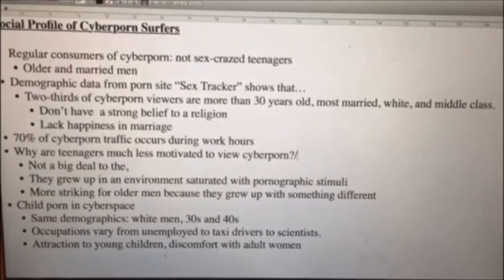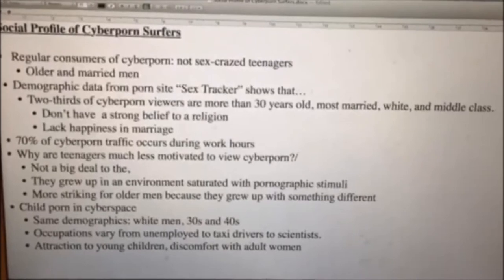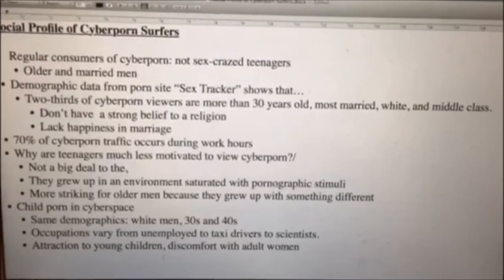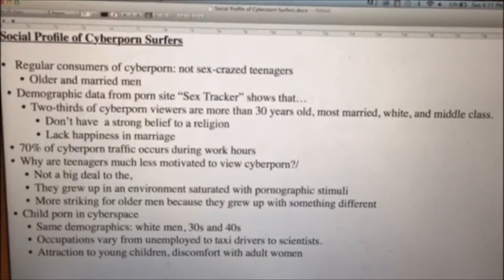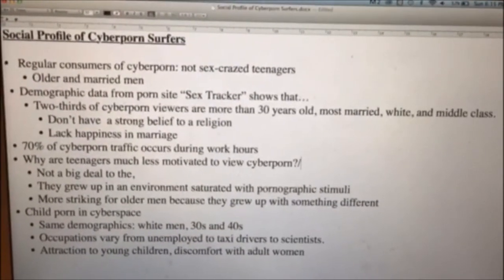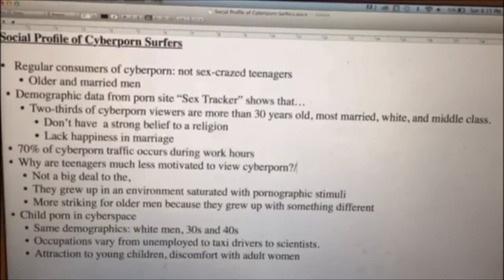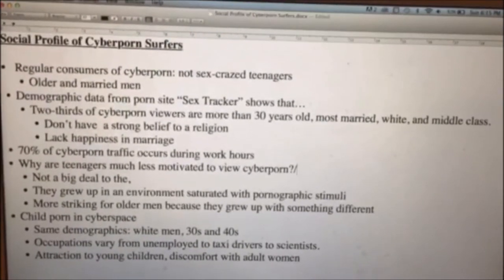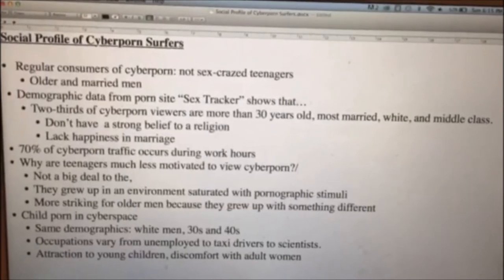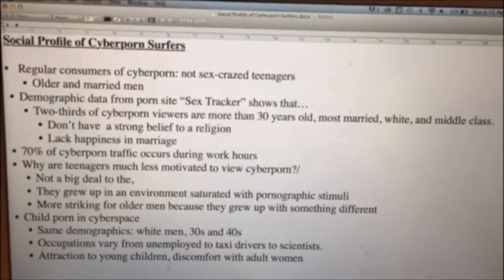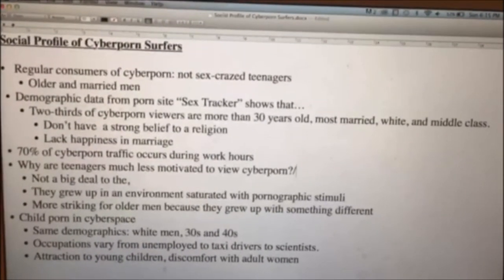When people lack happiness in their marriage, they look for something else to keep them entertained so fights or divorce won't happen. 70% of cyber porn traffic actually occurs during work hours — not at home and not when kids get out of school. It actually occurs during work.